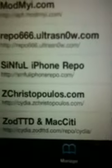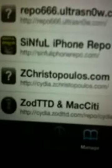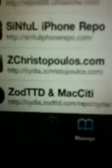First, you got to go to Manage Sources, then Add. Type this source right here: citya.zchristopoulos.com